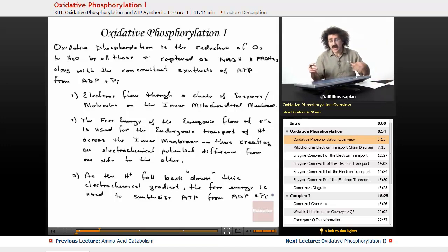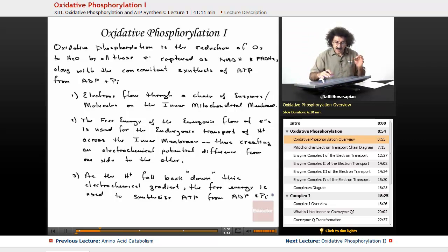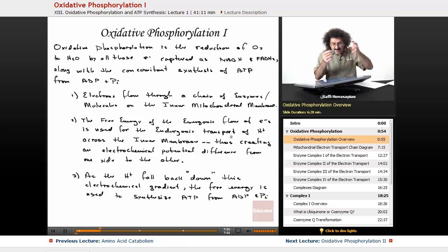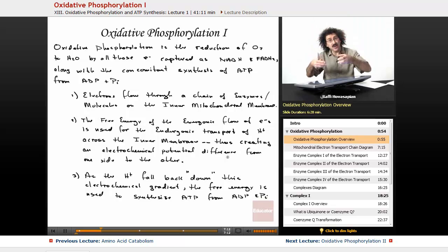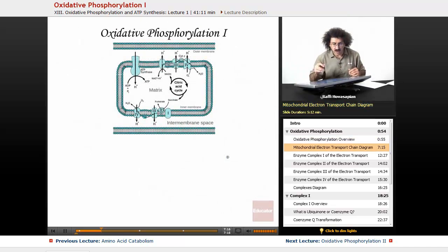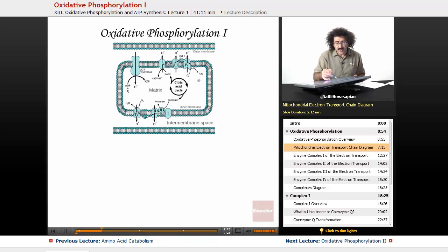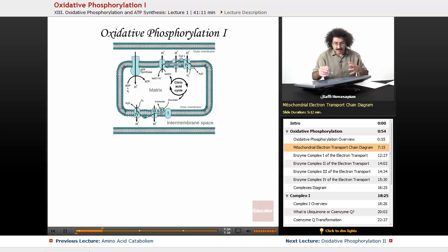So let's take a look at what is going on pictorially. This is a cutout of the mitochondria. This is the mitochondrial matrix, this is the inner membrane, this is the outer membrane, and this is the intermembrane space right in between. The electron transport chain is actually composed of four enzyme complexes: complex 1, complex 2, complex 3, and complex 4, all embedded in the inner mitochondrial membrane.